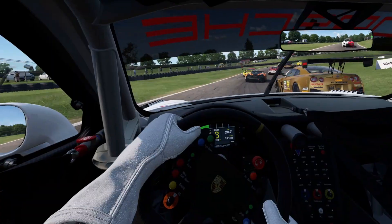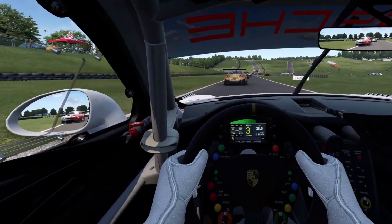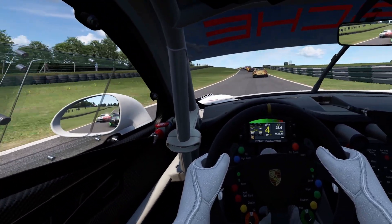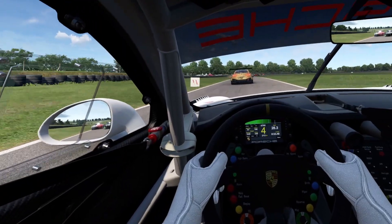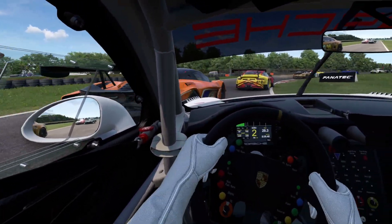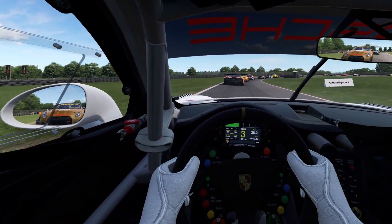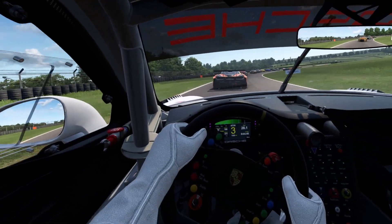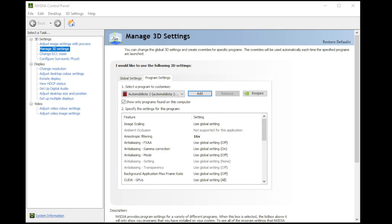Once you have AMS2 installed you're going to want to launch it, but don't do that just yet. Before we do I wanted to talk about anisotropic filtering. It's much better to have your graphics card handle this rather than your CPU because it brings a far better performance benefit. I have an NVIDIA graphics card so I have this set in the NVIDIA control panel. To open it simply right-click on your desktop and select NVIDIA control panel from the list.